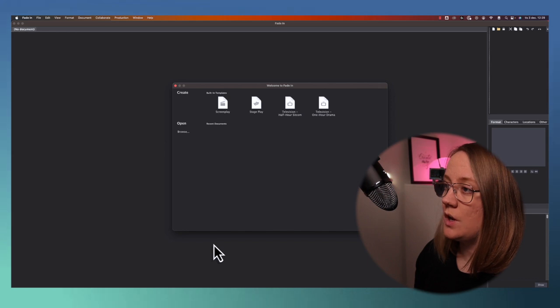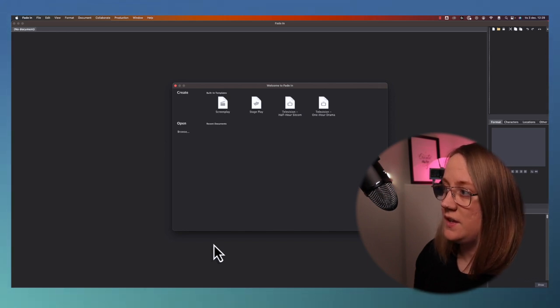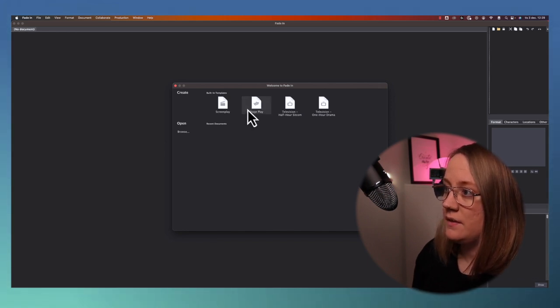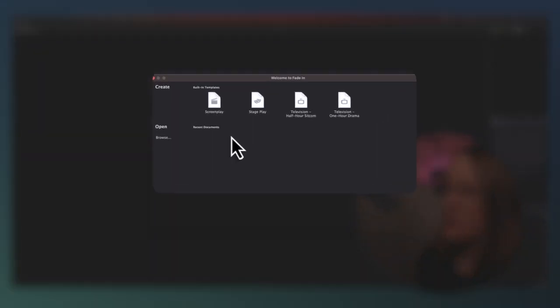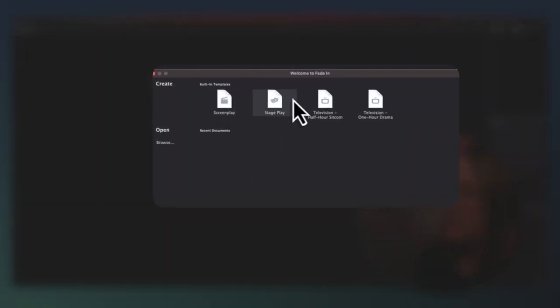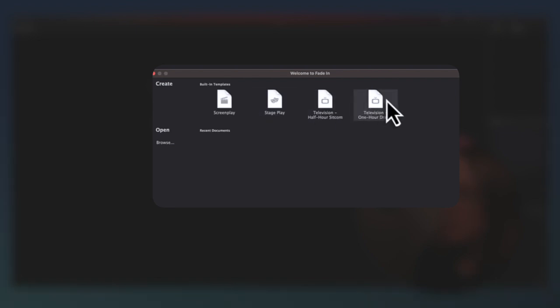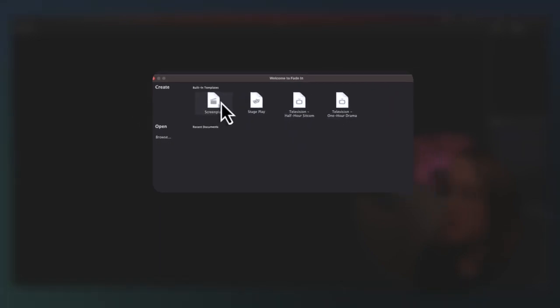Once you've downloaded Fade-in, it should look something like this. You can create a screenplay, stageplay, television half-hour sitcom, television one hour drama. Let's do a screenplay.